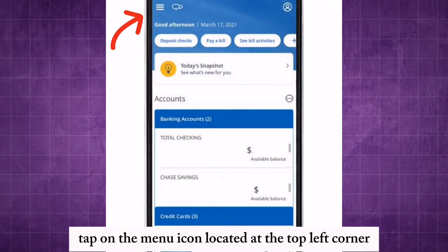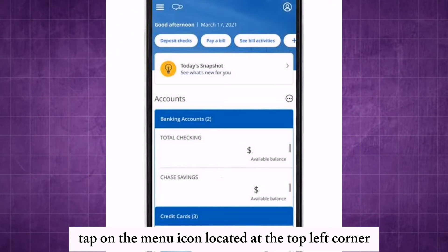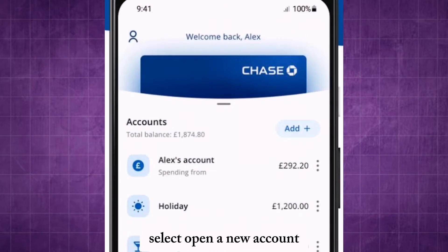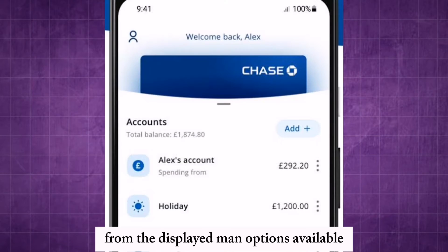Tap on the menu icon located at the top left corner. Select open a new account from the displayed menu options available.